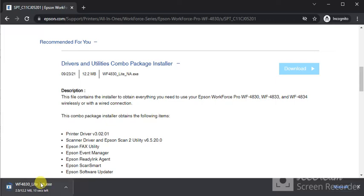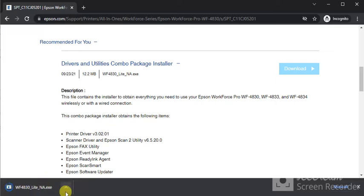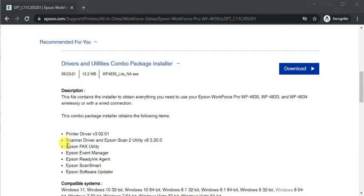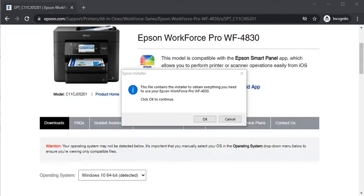Once it completes, we need to launch it by clicking on this arrow icon and click on Open. Once you launch it, then it will prompt a window and ask your permission to make changes to your device.